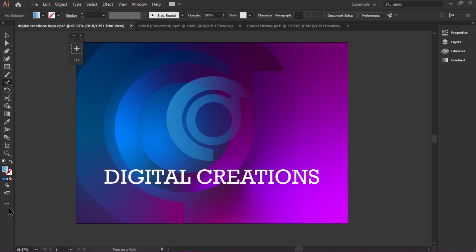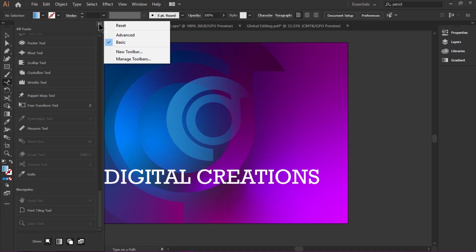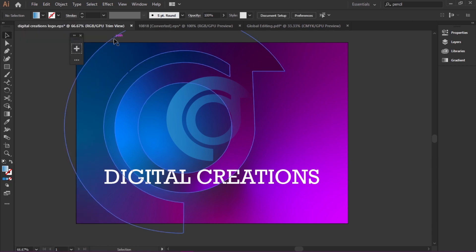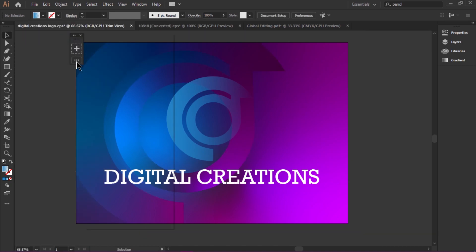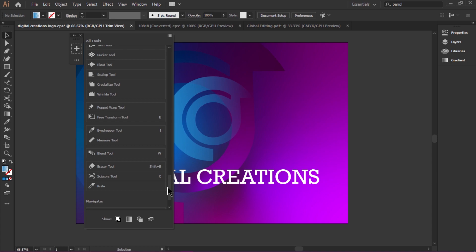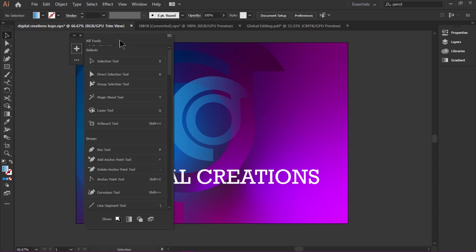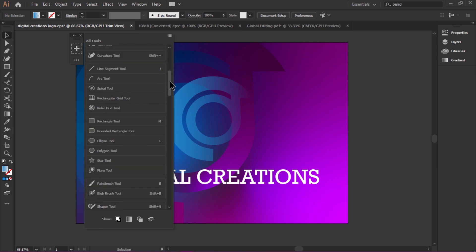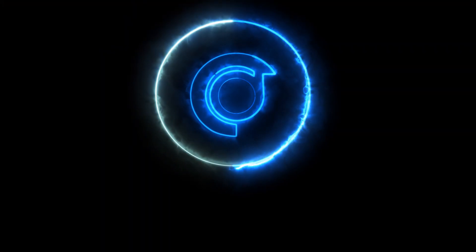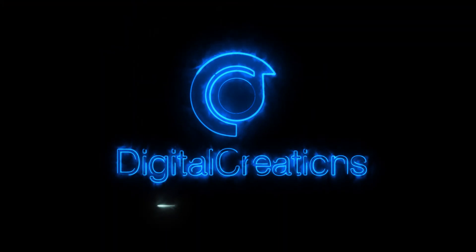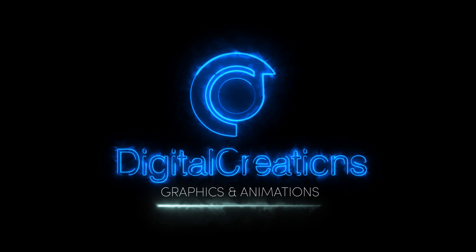It's a very easy way to customize toolbars according to your work — add, remove, group, or reorder different tools to quickly access what you need. If you like this video, hit the like button and don't forget to subscribe to my YouTube channel, Digital Creations.